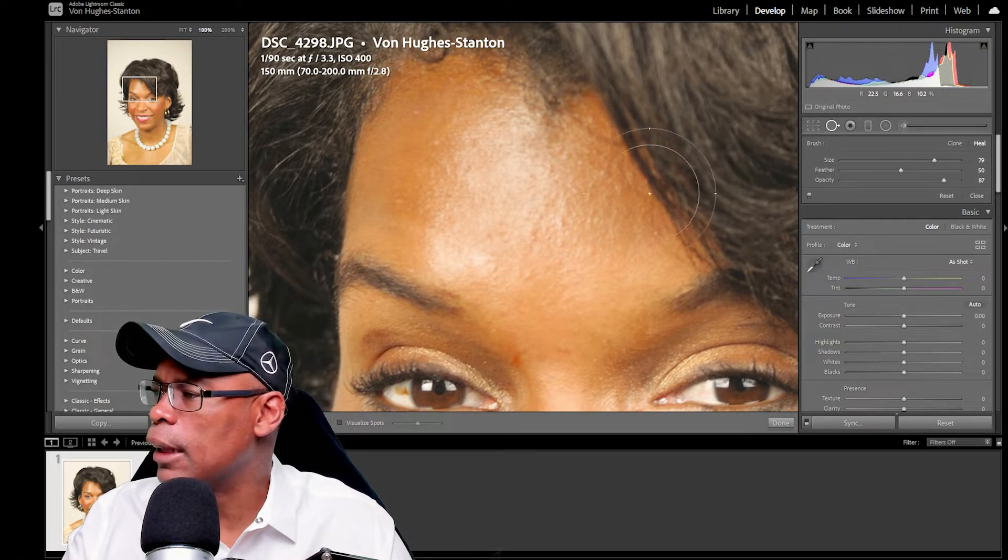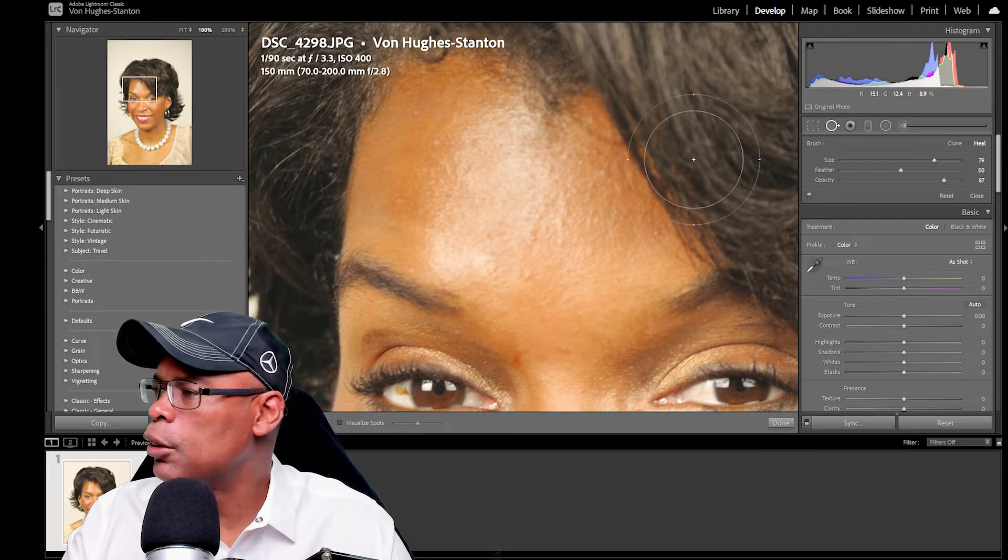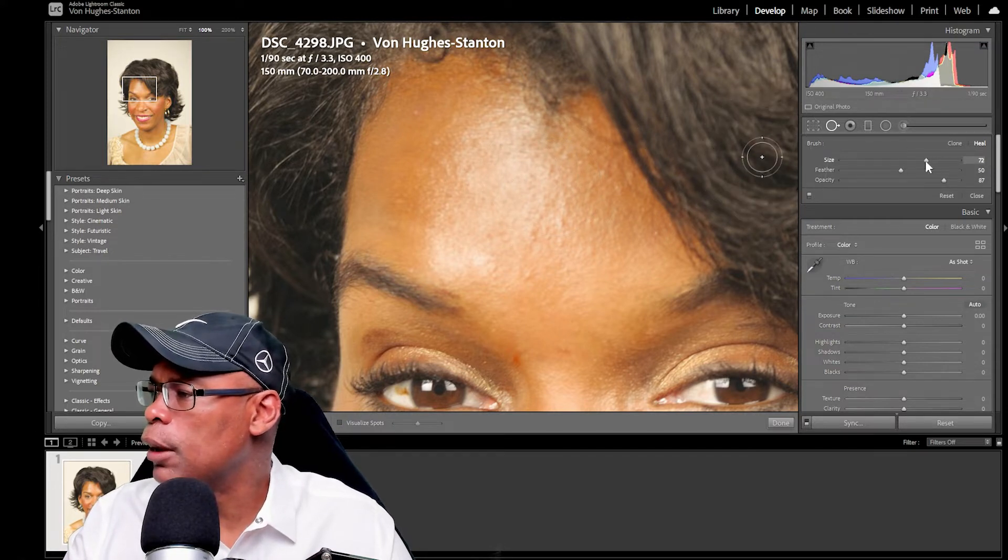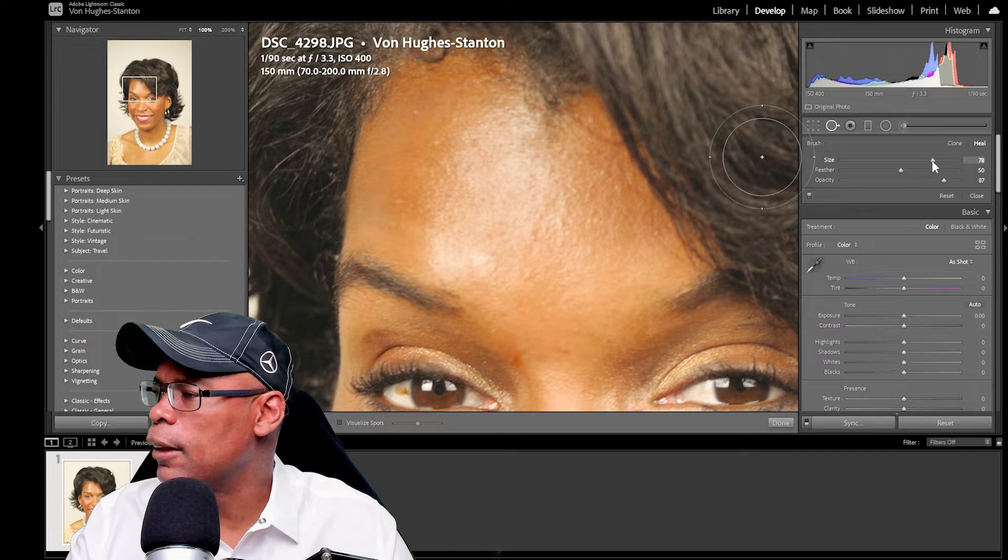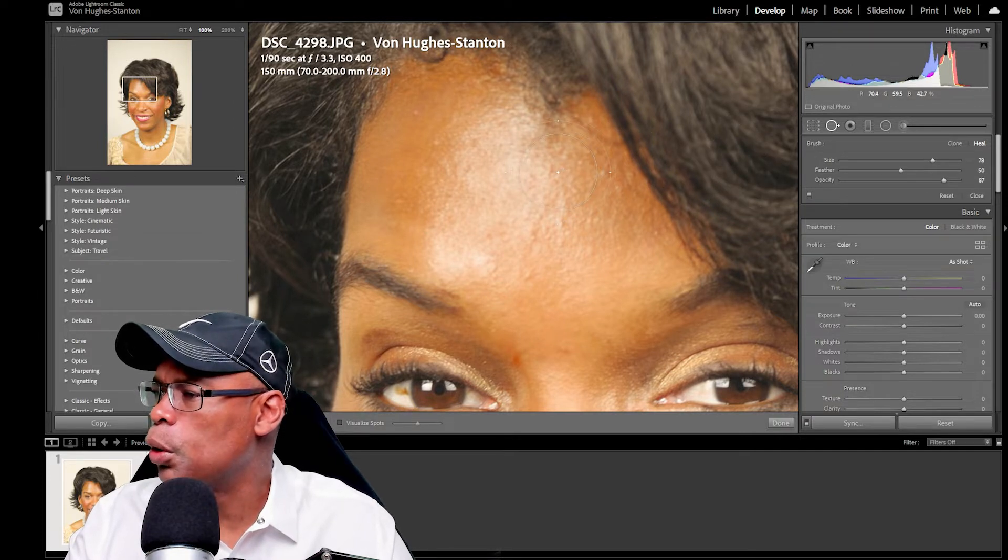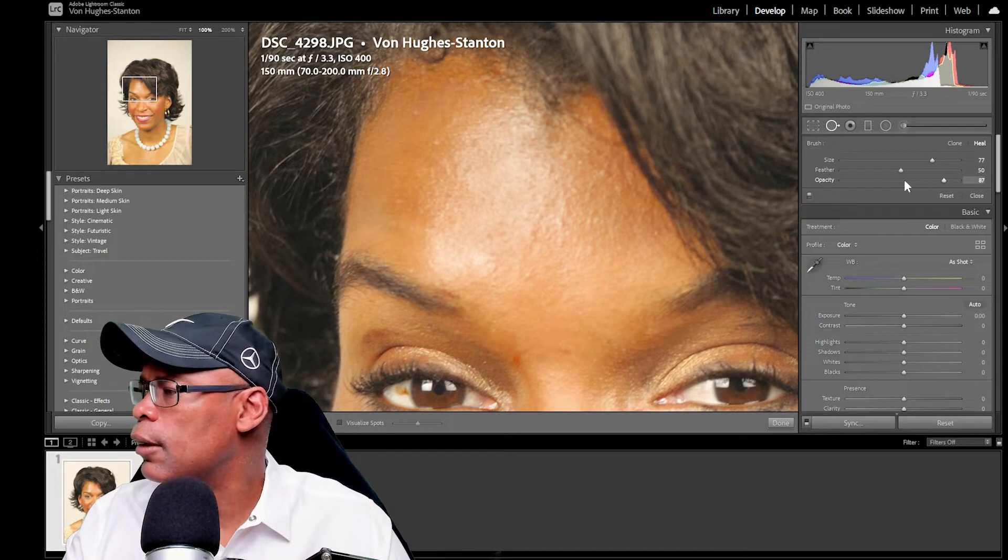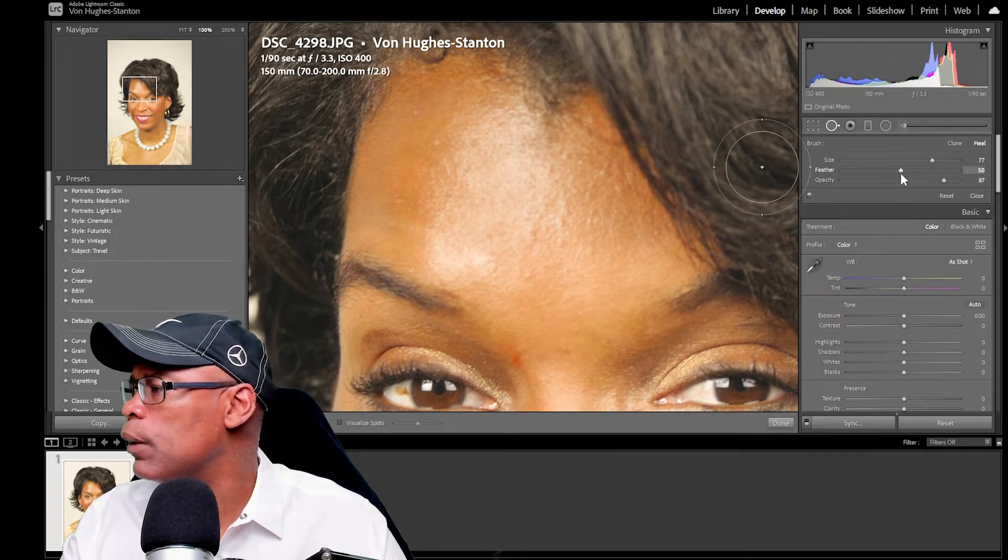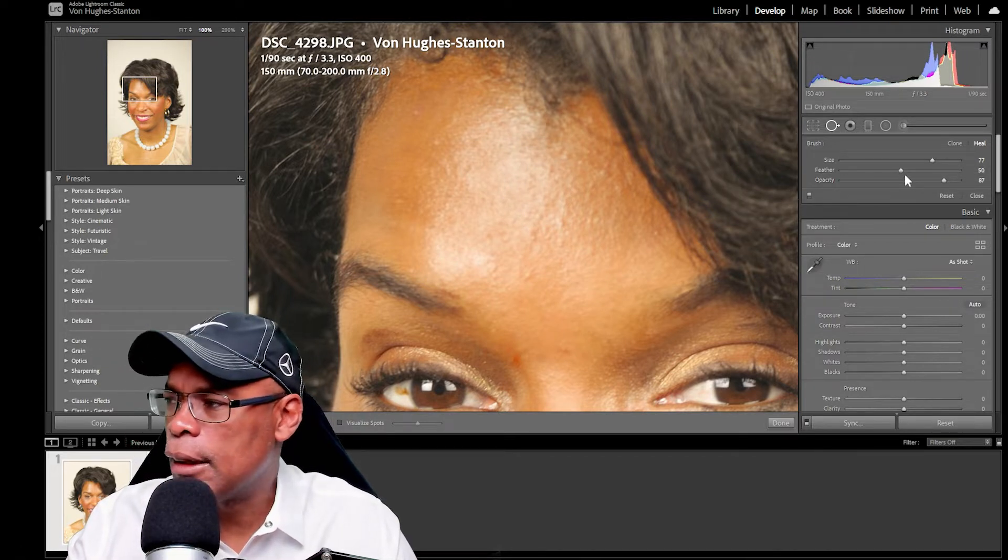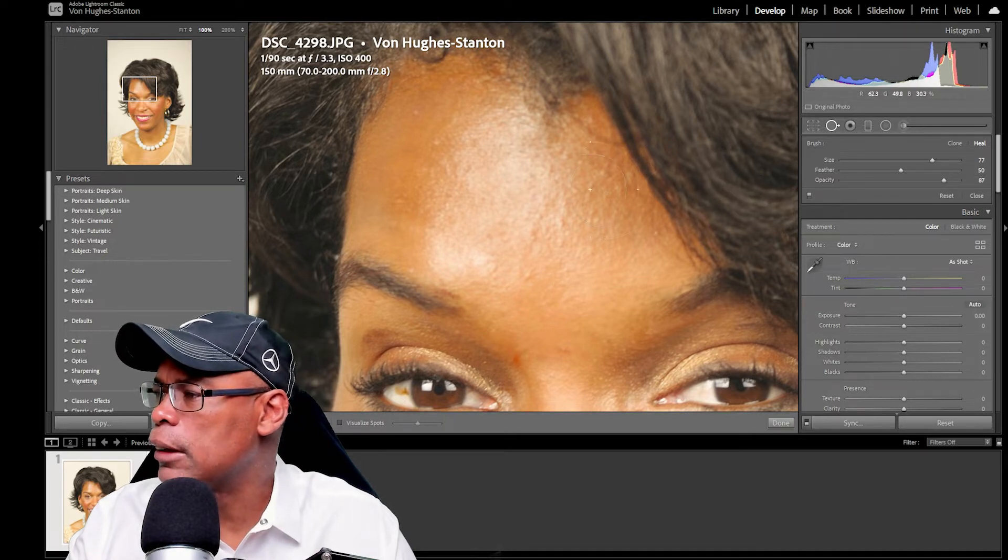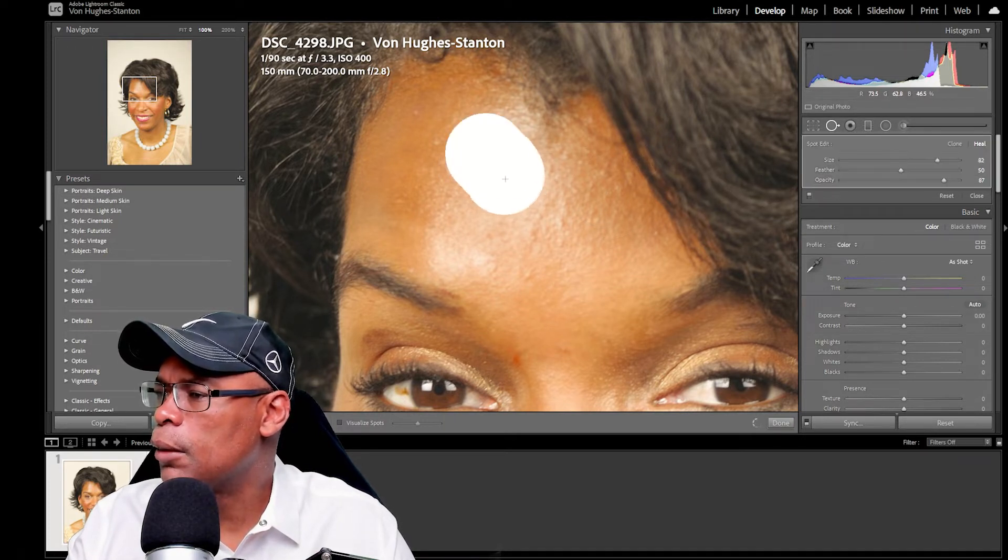So what I'm going to do with the healing brush is I'm going to change the size of the brush. You can change it with the slider here or you can change it with the scroll wheel on your mouse if you have one. Right now the feathering is set at 50% and the opacity is set at 87%. So let's see how that works.